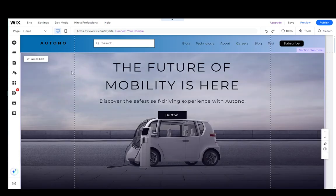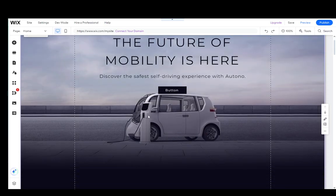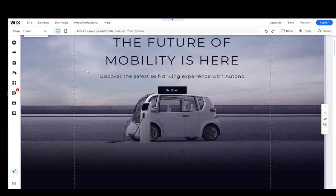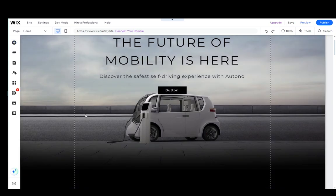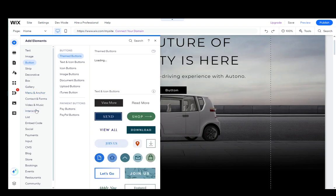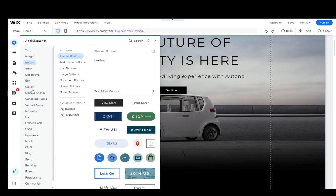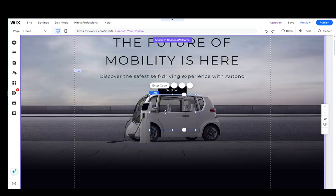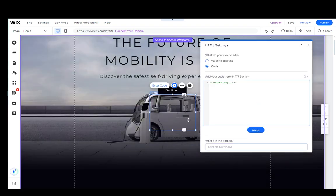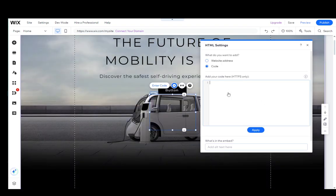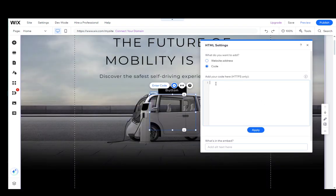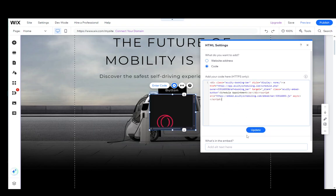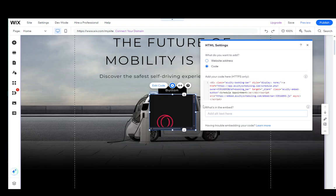Now, I already have my Wix editor open, so I'm going to be using that. Go into add elements, then go down into embed code, and then you can embed HTML and click add to site, and that'll create this HTML block over here, where you just need to paste your HTML code like so, and click update.